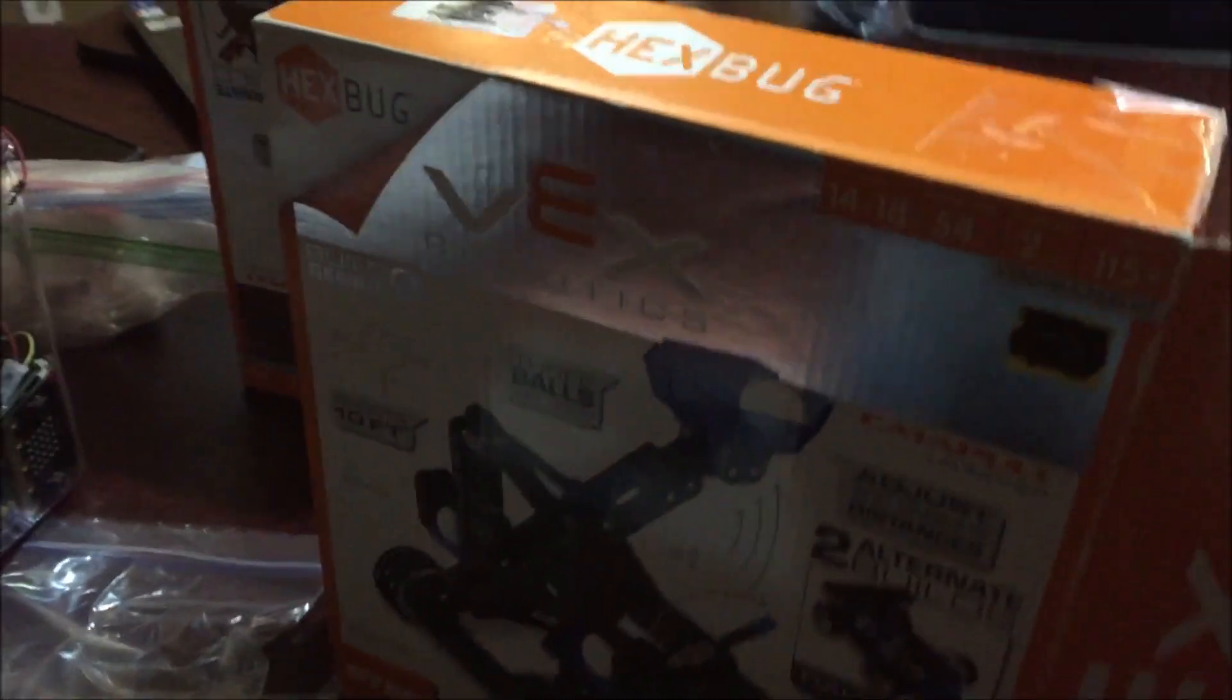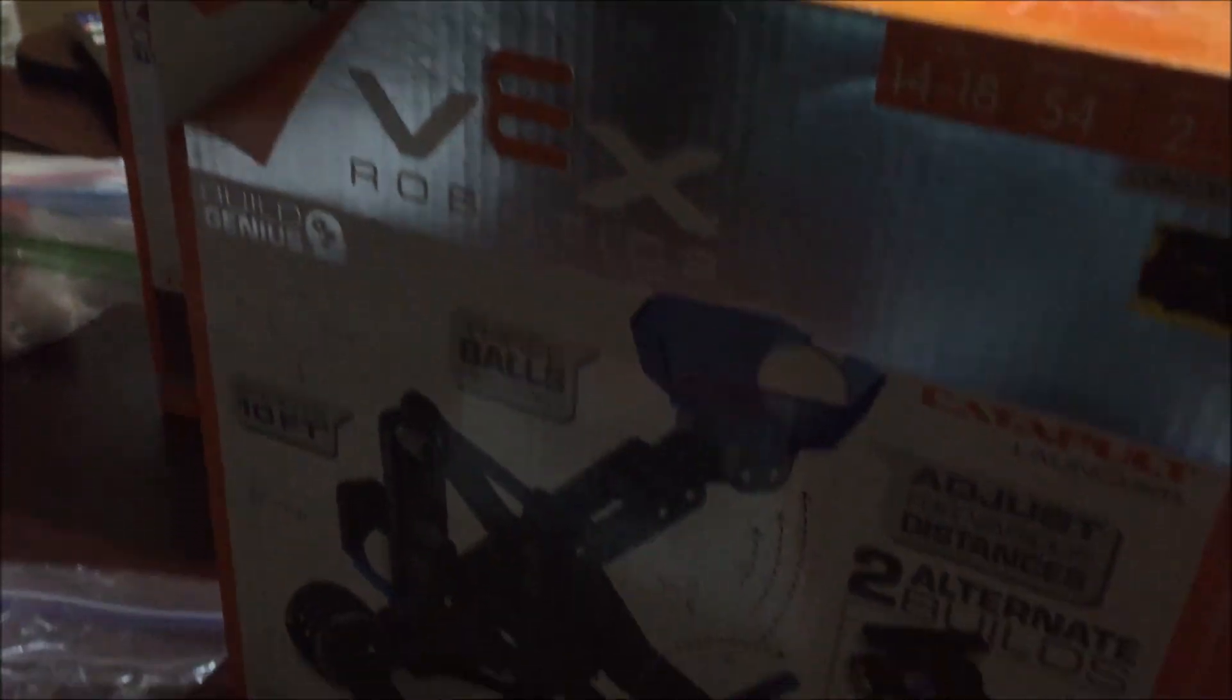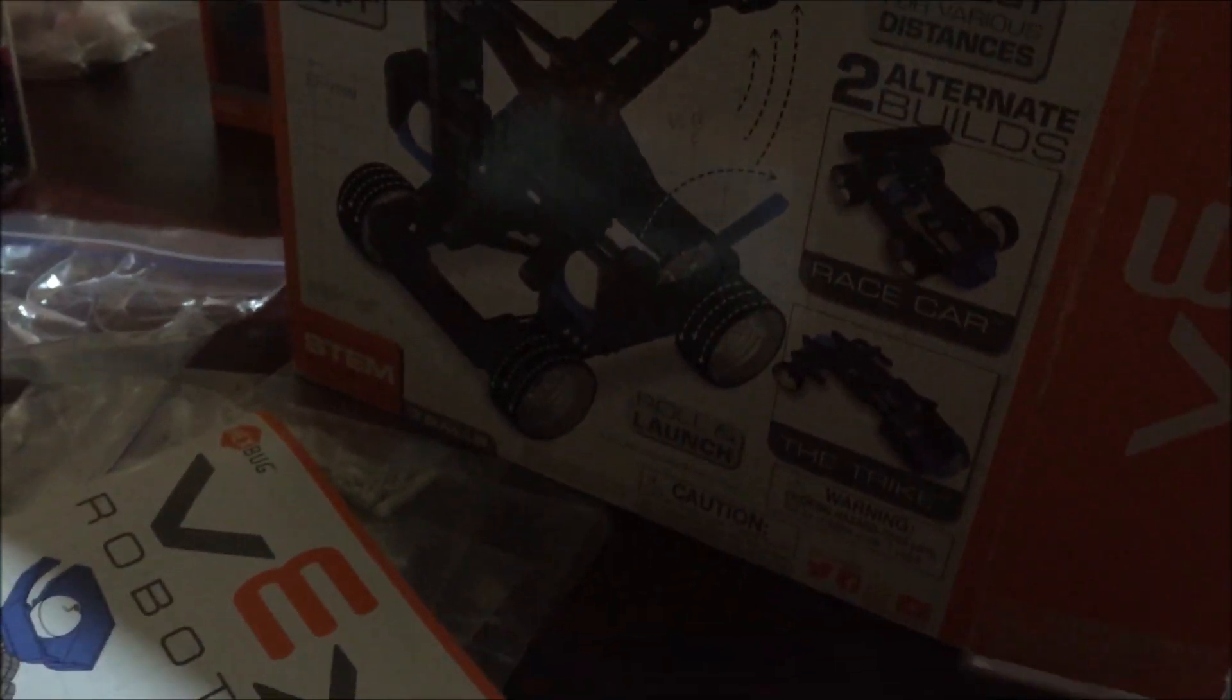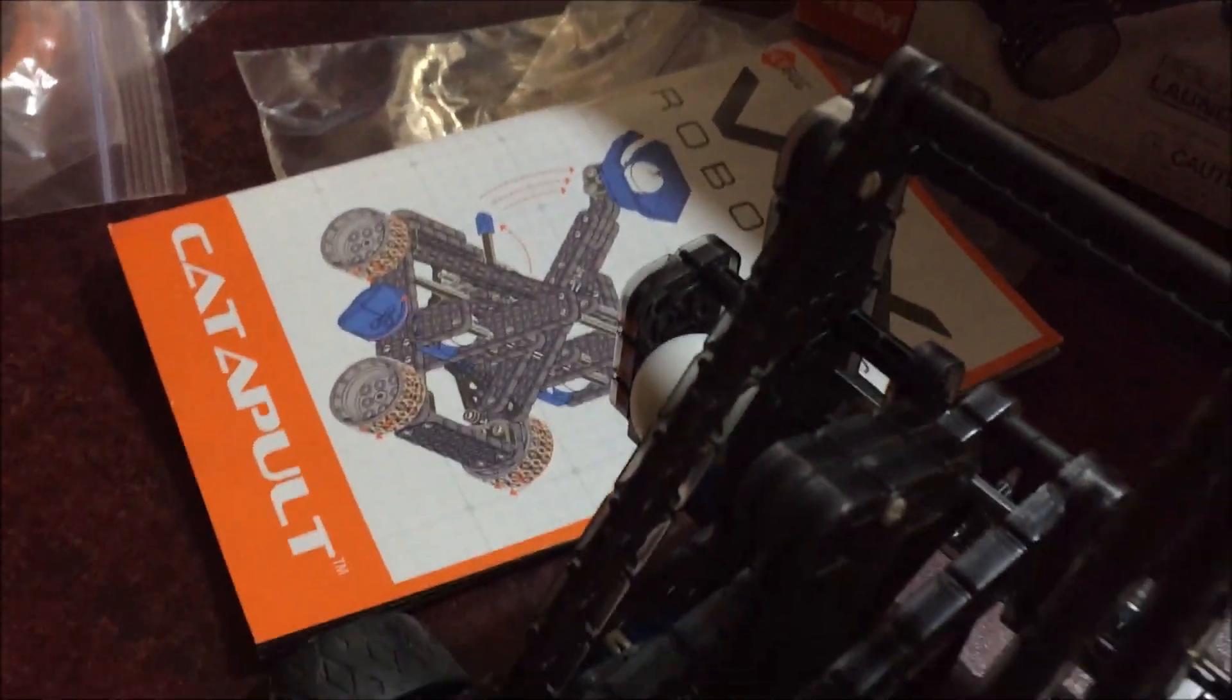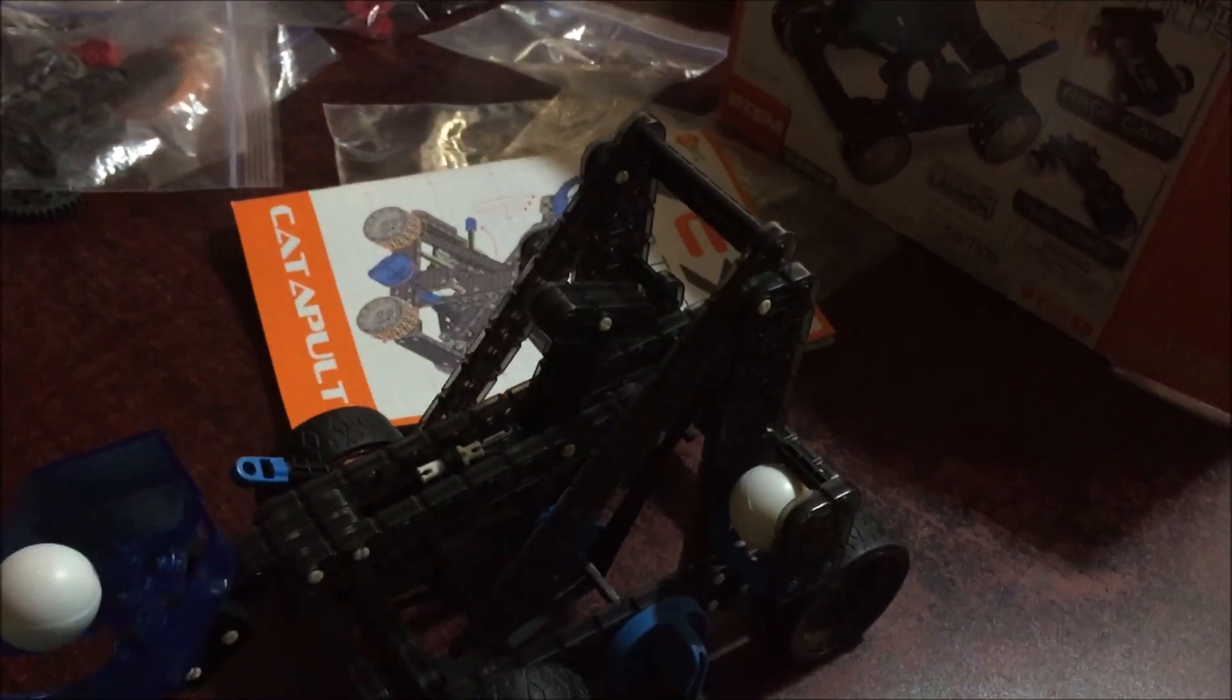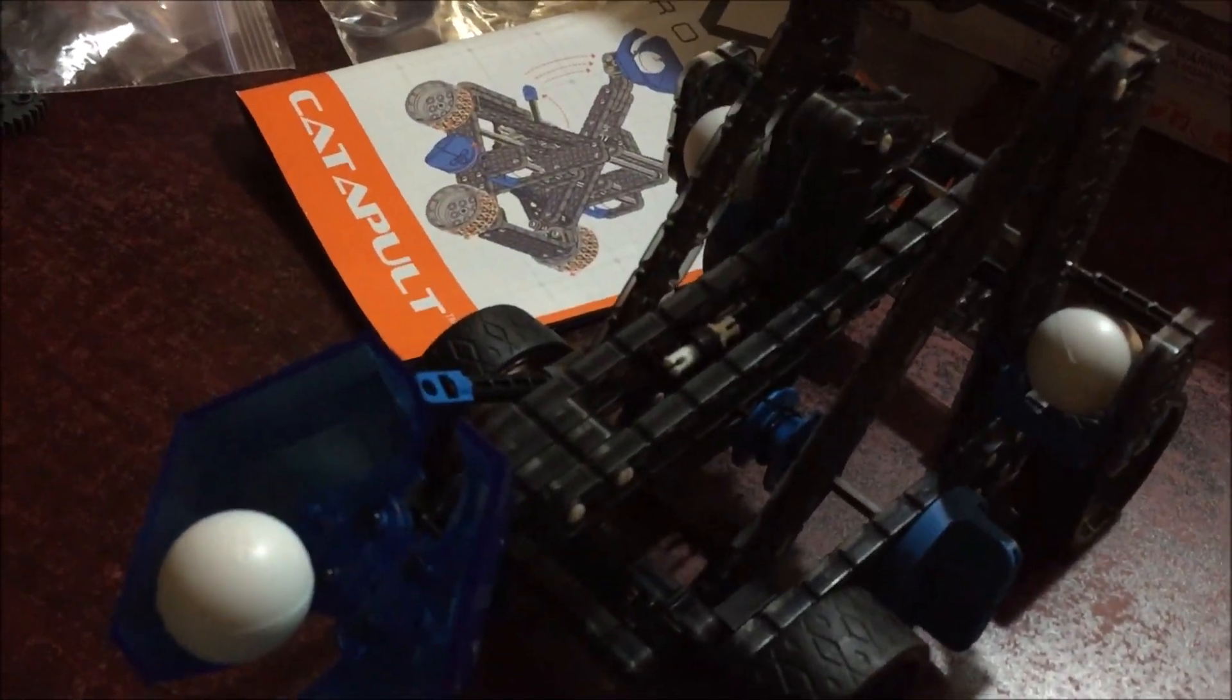So this morning we're working with the Vex Hexbug. It looks like it's a catapult launcher. We just started this morning and Elsie's already got everything put together. It's just that we don't have it working quite yet.